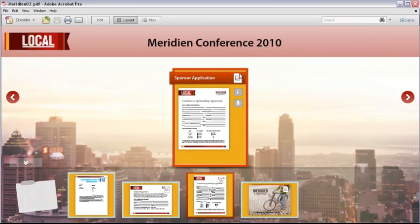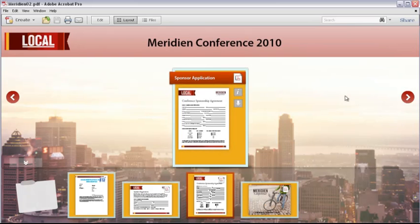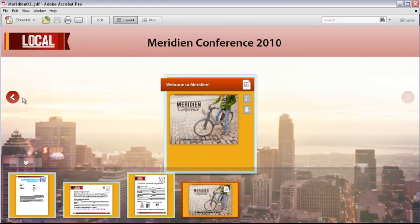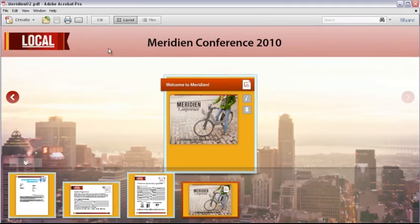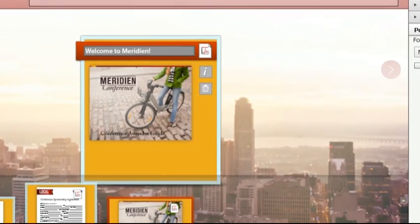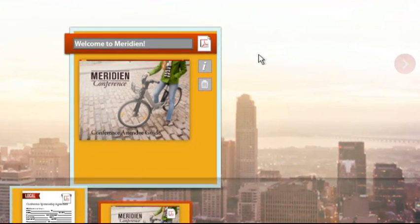It can be difficult to find what you need in a large PDF portfolio. Fortunately, you can use Acrobat 10's search features to quickly locate, review, or open a particular file, whether it's a PDF document or not. Let's check out an example.